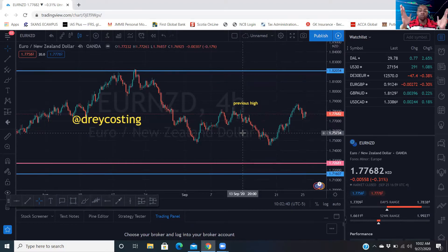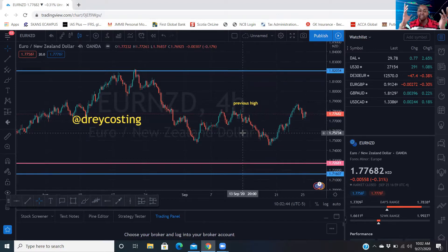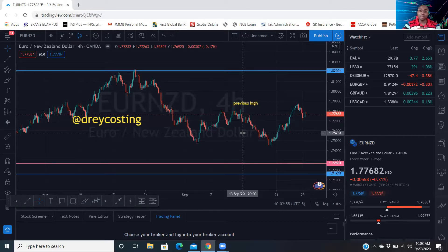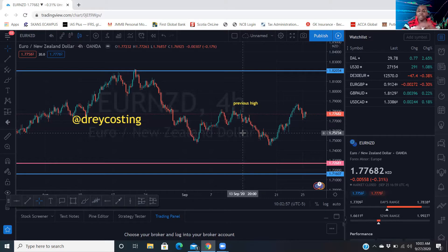I'm no guru trader or anything like that — I'm just a regular guy, just an accountant. Trading is a risk, so any trade that you take is at your own expense and not mine. That's the disclaimer right there. Let's get to it.